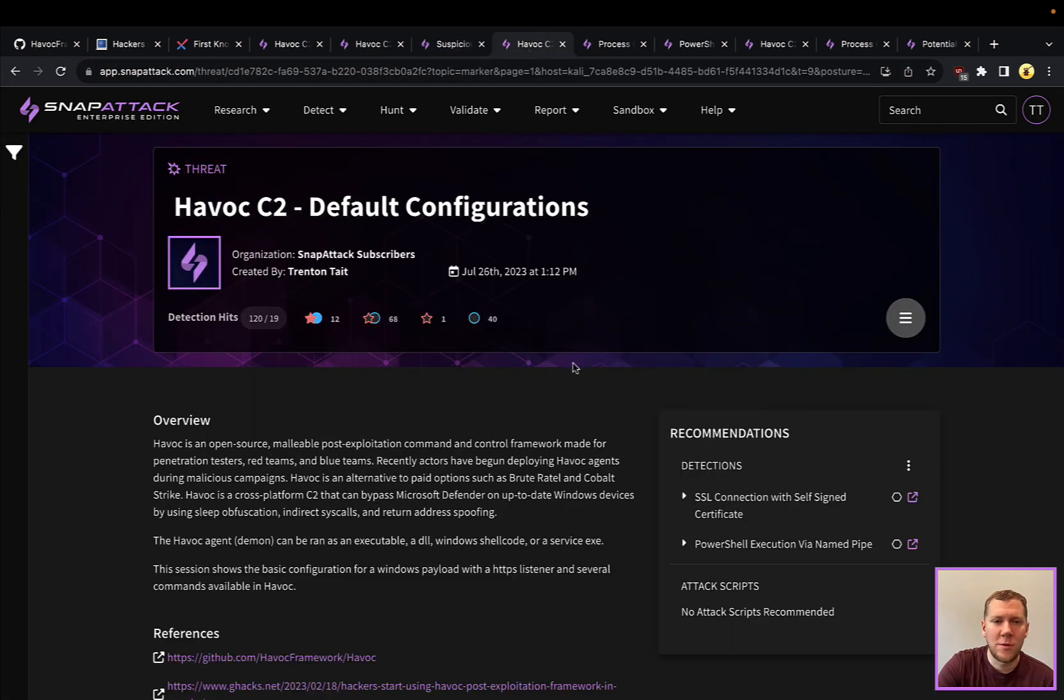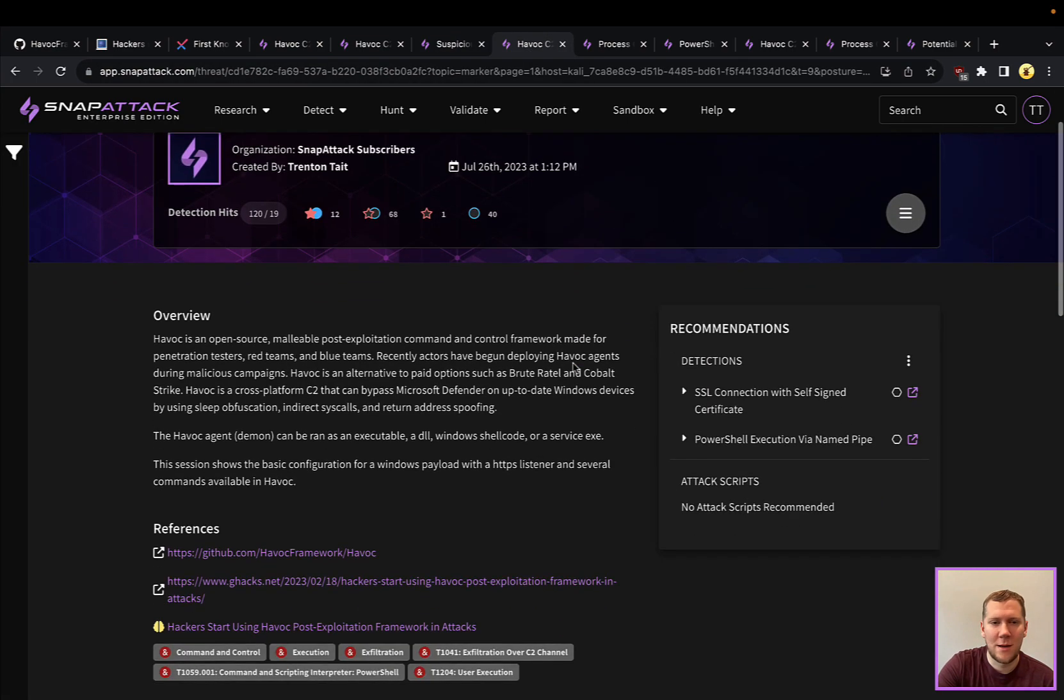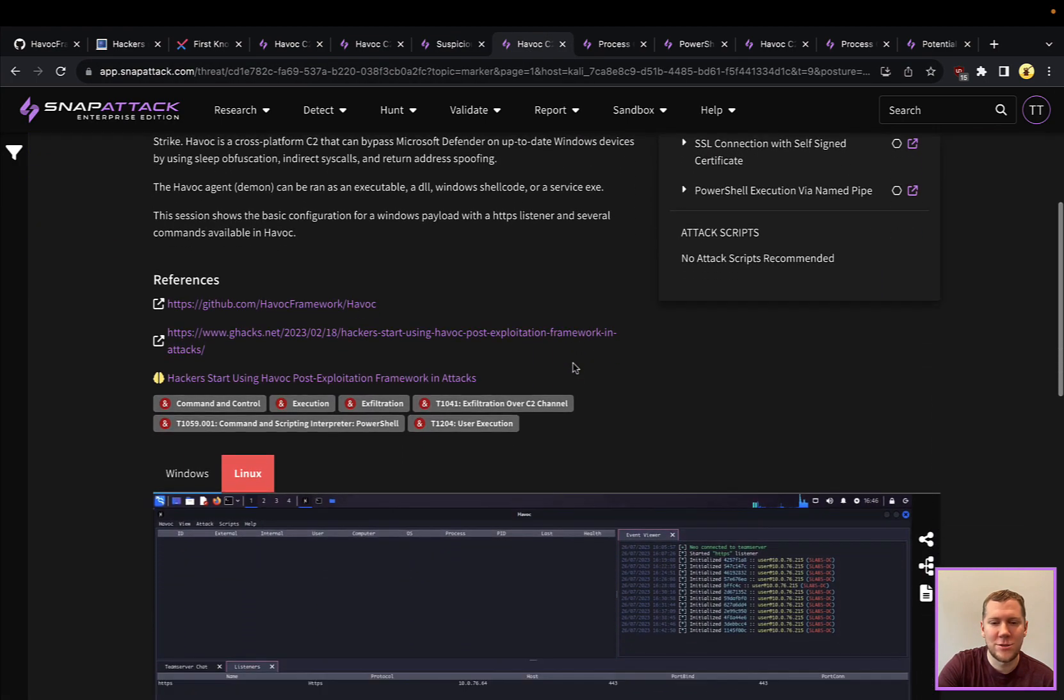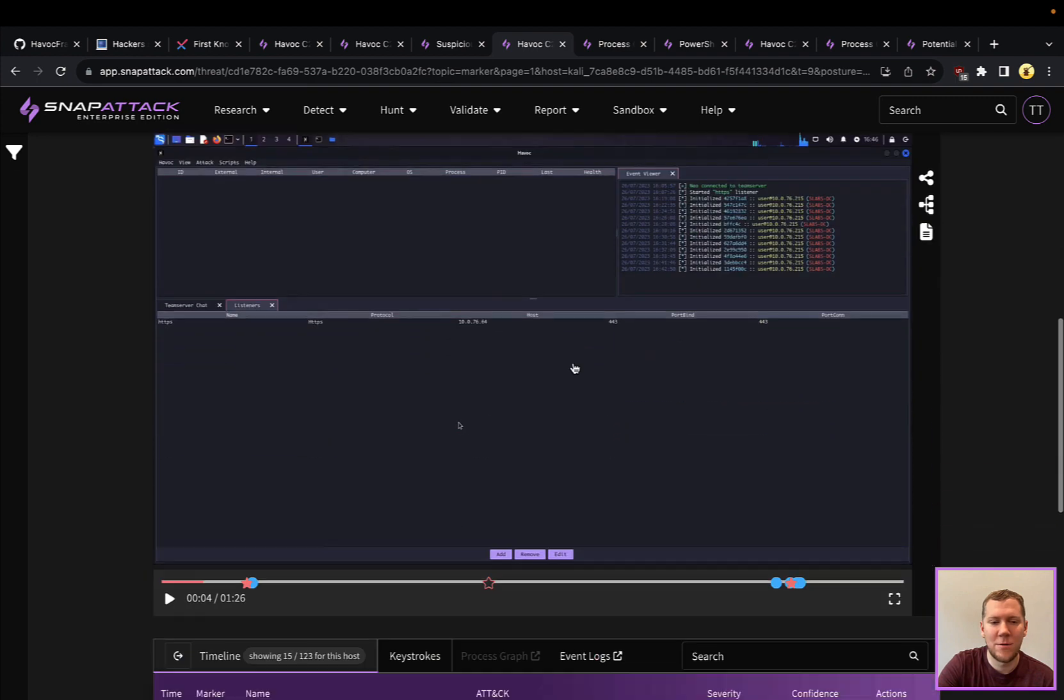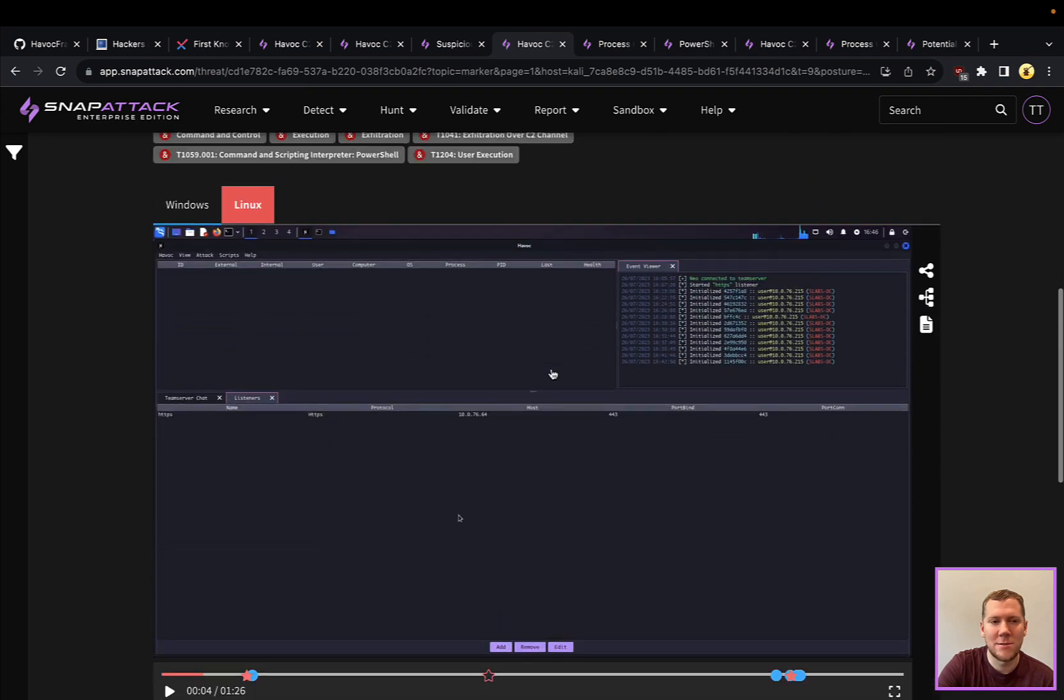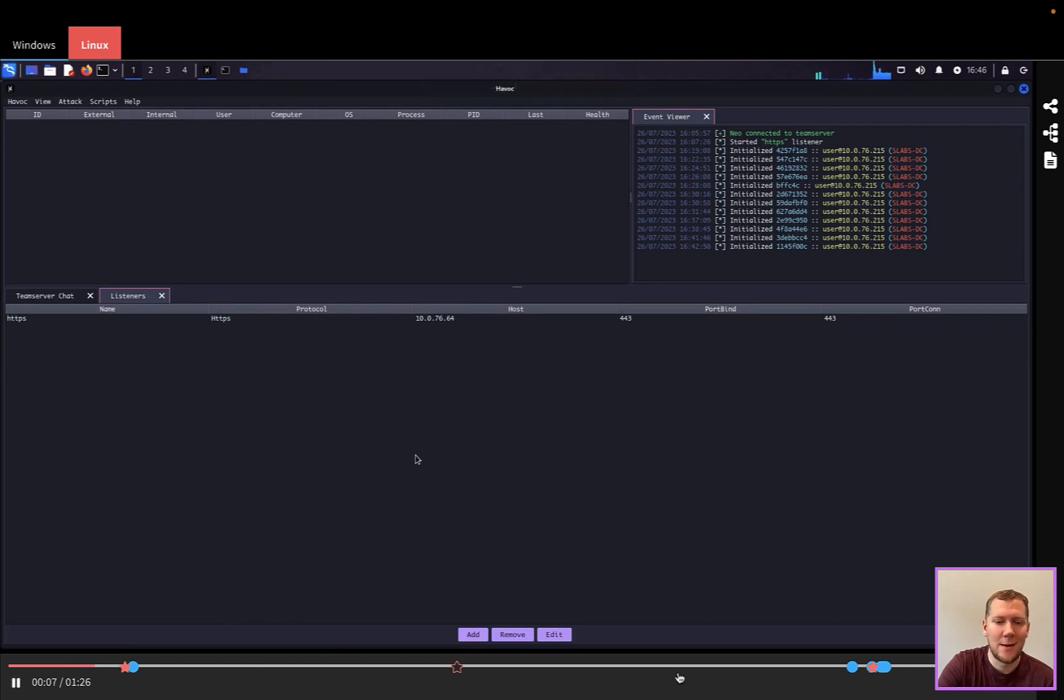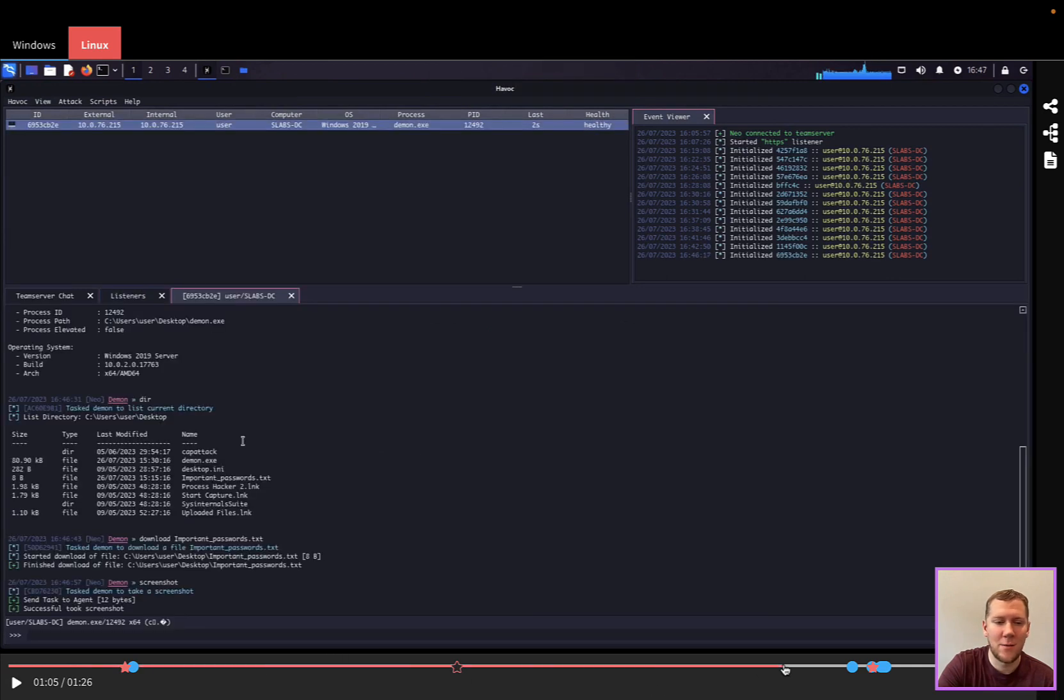Another thing we wanted to take a look at with Havoc default configurations is some of the built-in commands. So we've got our Windows victim, we've got the server up on our Linux side. I'm going to skip ahead here and look at one of the last techniques that we have.